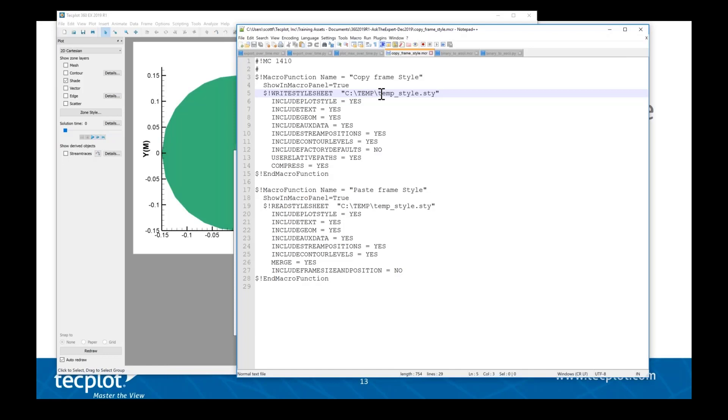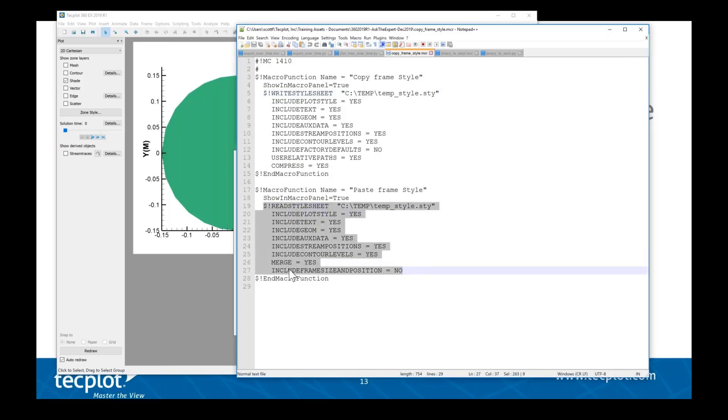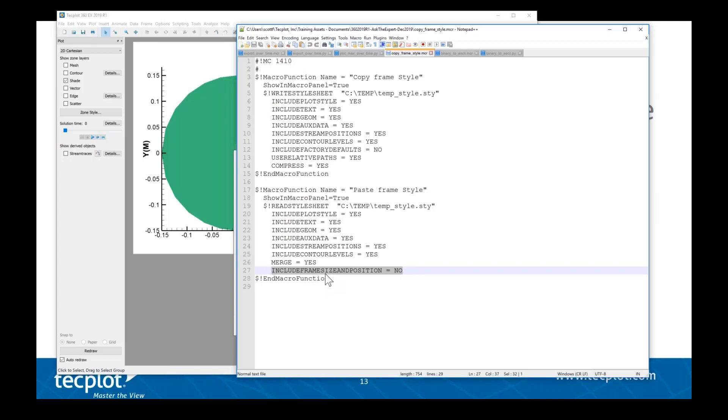The copy_frame_style macro will write a style sheet to a temporary directory. If you want to use this macro, you may have to update this absolute path. Then it will read that style sheet back in, with the magic being this bottom line: include_frame_size_and_position = no. So it will load that specific frame style but ignore the frame size and position.